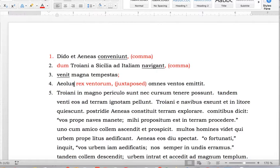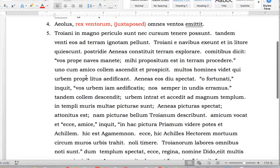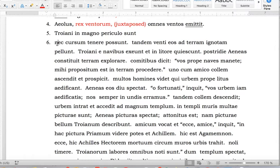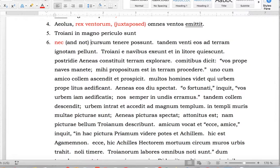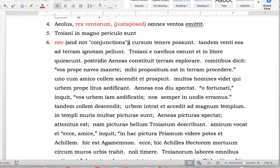'Aeolis rex ventorum ut omnis ventos emittat' — we're going to call 'emittat' the verb; it ends in T. Ends in a period. 'Troiani in magno periculo sunt.' 'Nec' is the Latin word meaning 'and not.' 'Troiani in magno periculo sunt' — those are called conjunctions by part of speech. So this contains one and only one verb, and there's a period here.